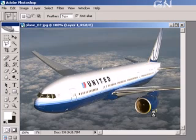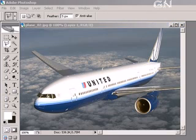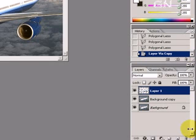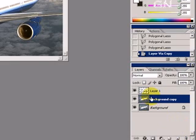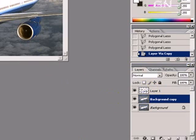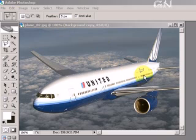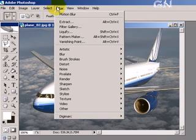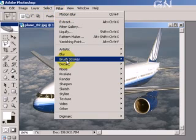Now we go back to the layer panel. We select the background layer — we don't want to select the new layer that we just created. Then we go back to the picture and select Filter, then Blur, then Motion Blur.